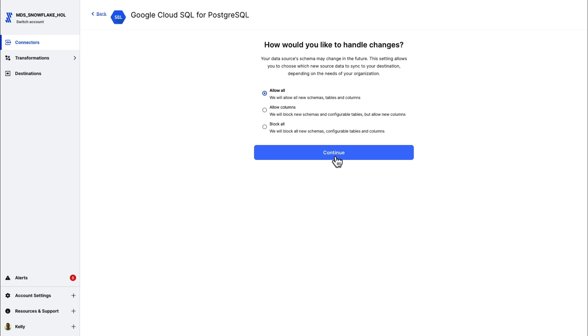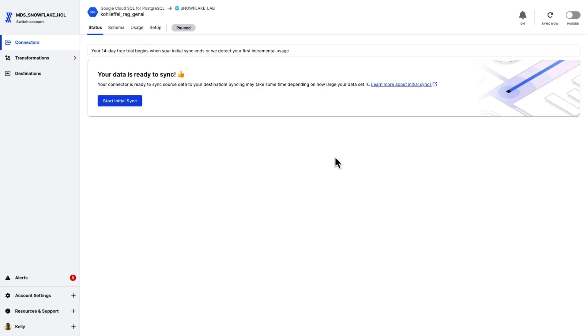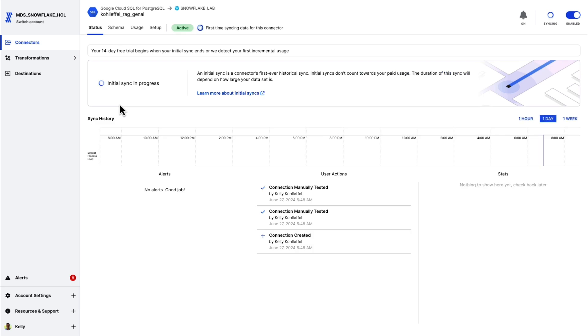And then from an incremental change standpoint, I want to allow all. If I wanted Fivetran to block new schemas and tables and columns, I could do that as well. Again, this is part of that automated incremental sync that Fivetran provides you. So that's it. We're off to the races. Start that initial sync, I should say.